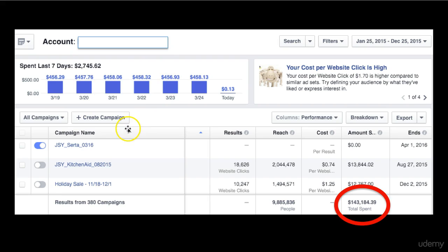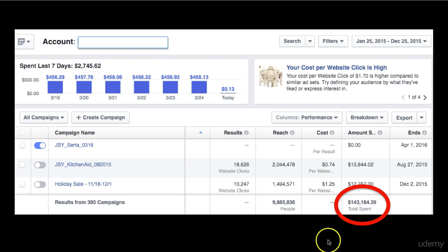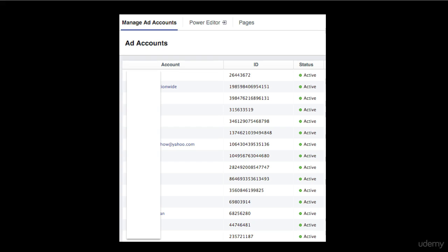This is one of the Facebook Ads accounts that I manage, and in 2015 I managed a budget close to $150,000. I manage hundreds of Facebook Ads accounts and I've created thousands of Facebook advertising campaigns.